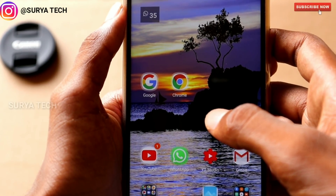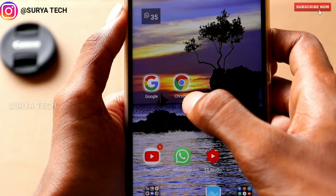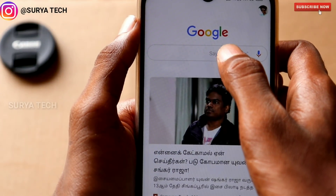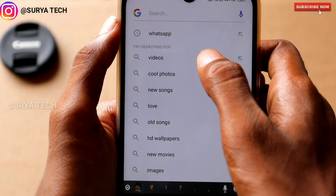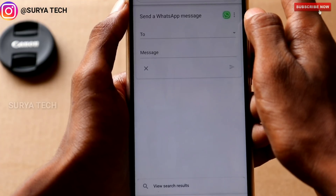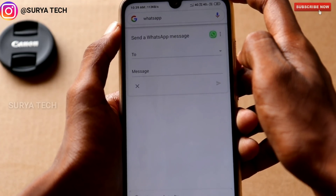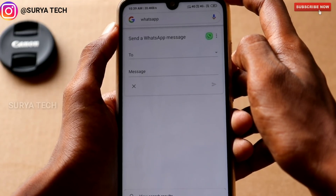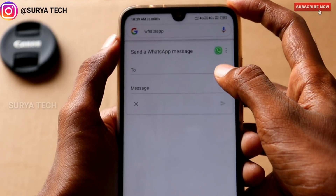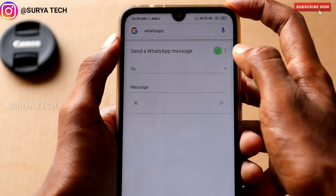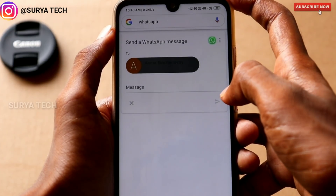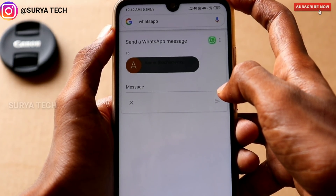If you have a mobile device, you can use a default device. If you want to open a Google application, you can type in a search box. If you want to send a message to a Google application, you can send a message through the Google application. If you have two options, click the link in the mobile and you will send a contact. If you have a message, please send an option.